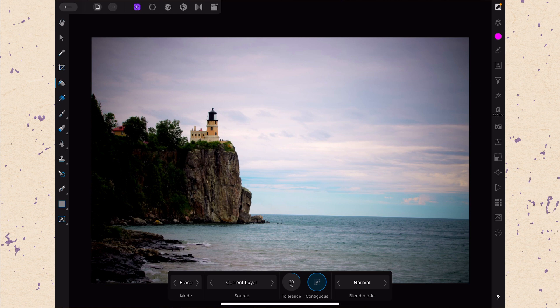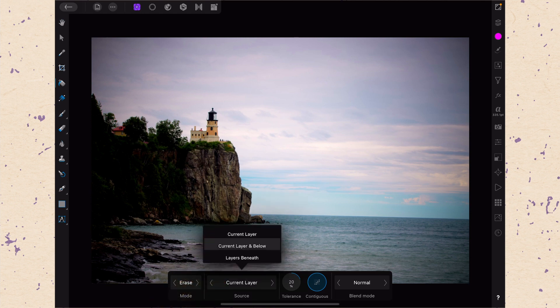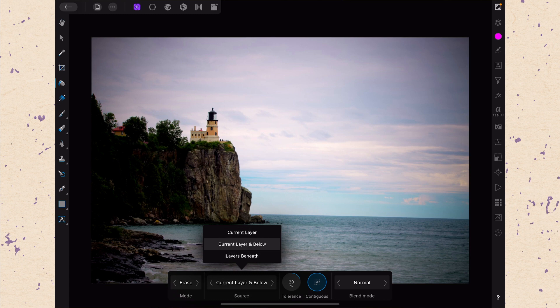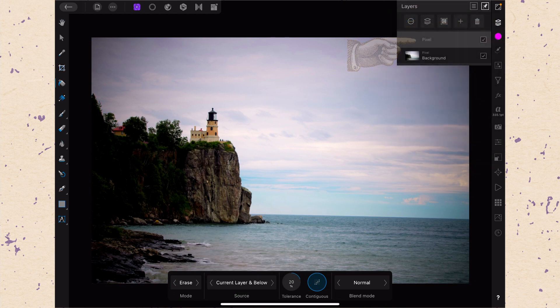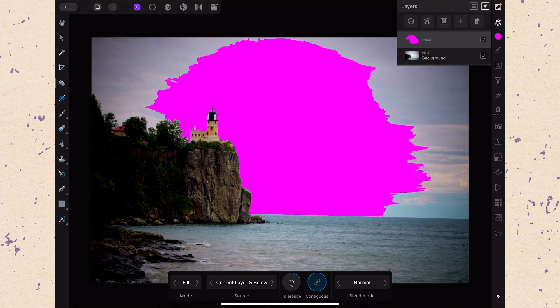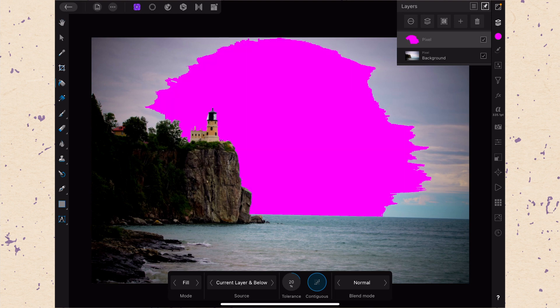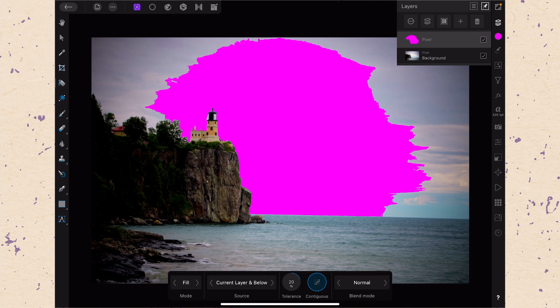There's another important option: the source options. Currently we're on current layer, but we really want to be on current layer or below, because that's where it's going to look for similar colors to fill. So if I want to fill the white-gray sky with magenta without destroying my layer, I can make a new layer by hitting plus in the layers panel and choosing pixel layer. With current layer or below selected, it will sample from the layer I'm on and the layers beneath it. When I tap, it fills on the new pixel layer — so I can always turn that layer off and still have my picture. That's a non-destructive edit, and you'll always want to work this way.